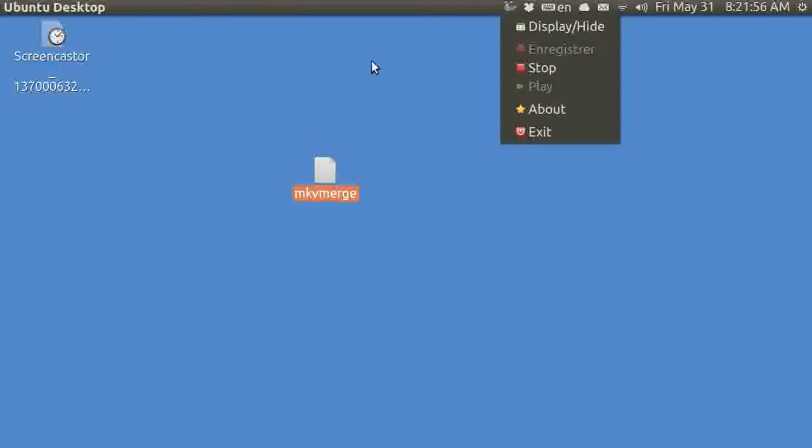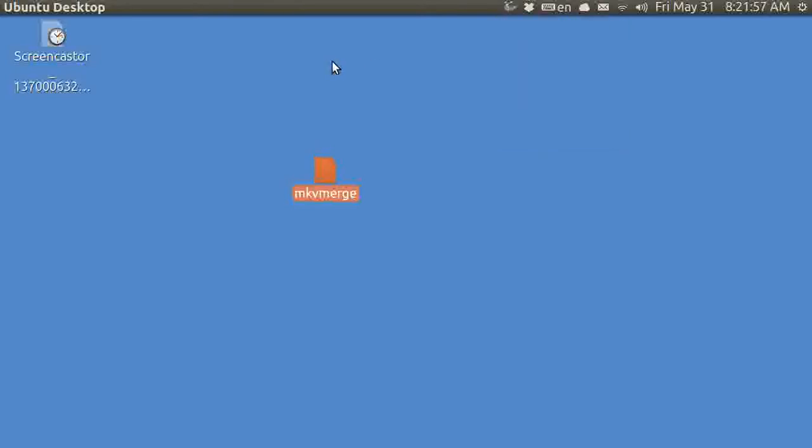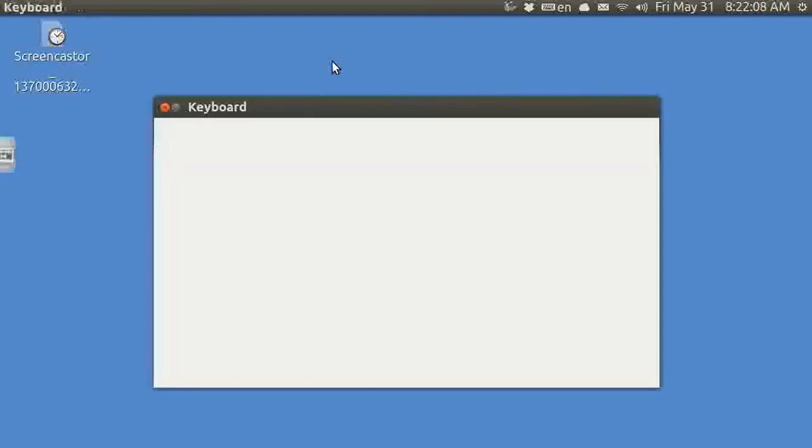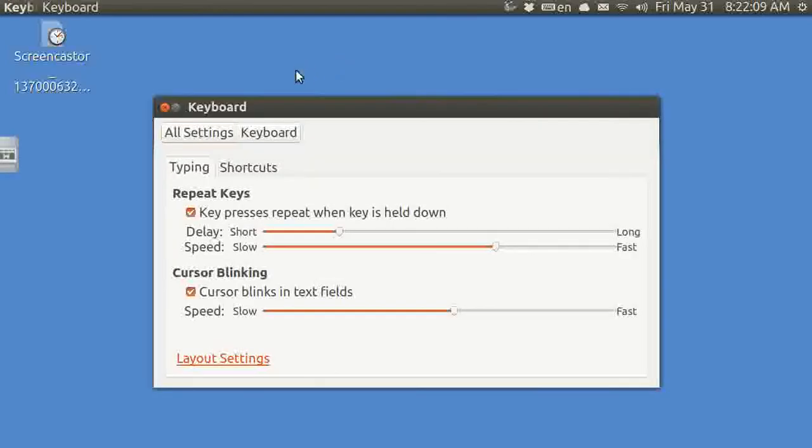In a prior video about Screencaster, I showed that you could create an icon to stop your own recording by going to the keyboard shortcuts.